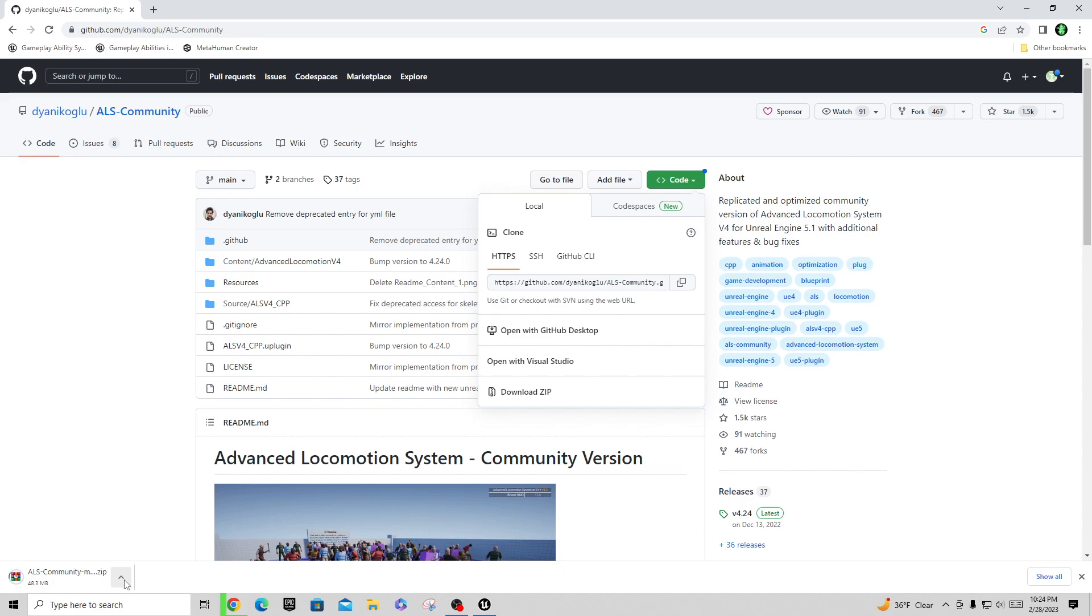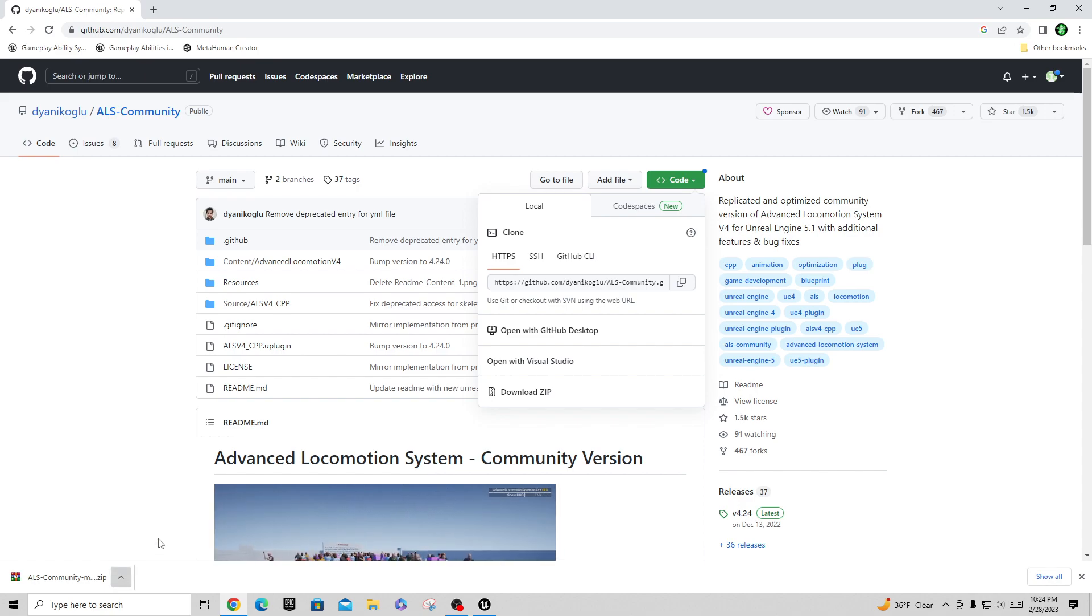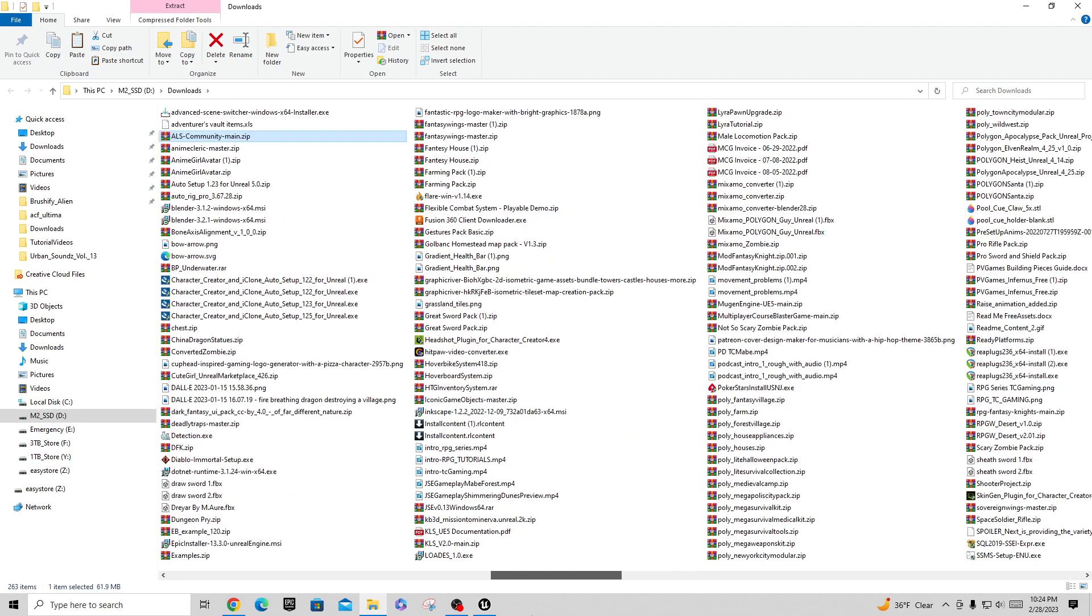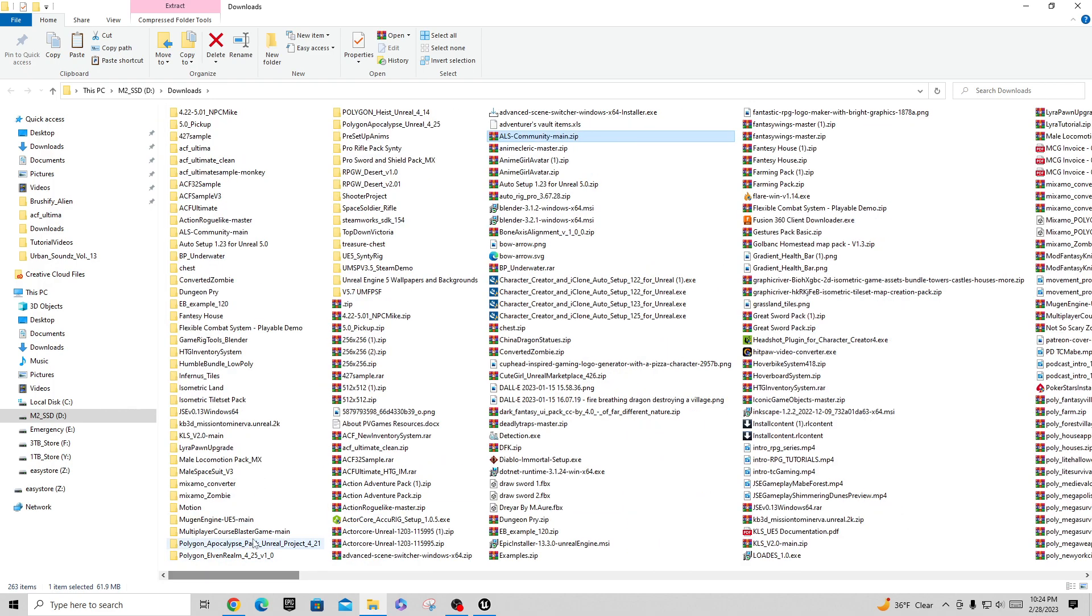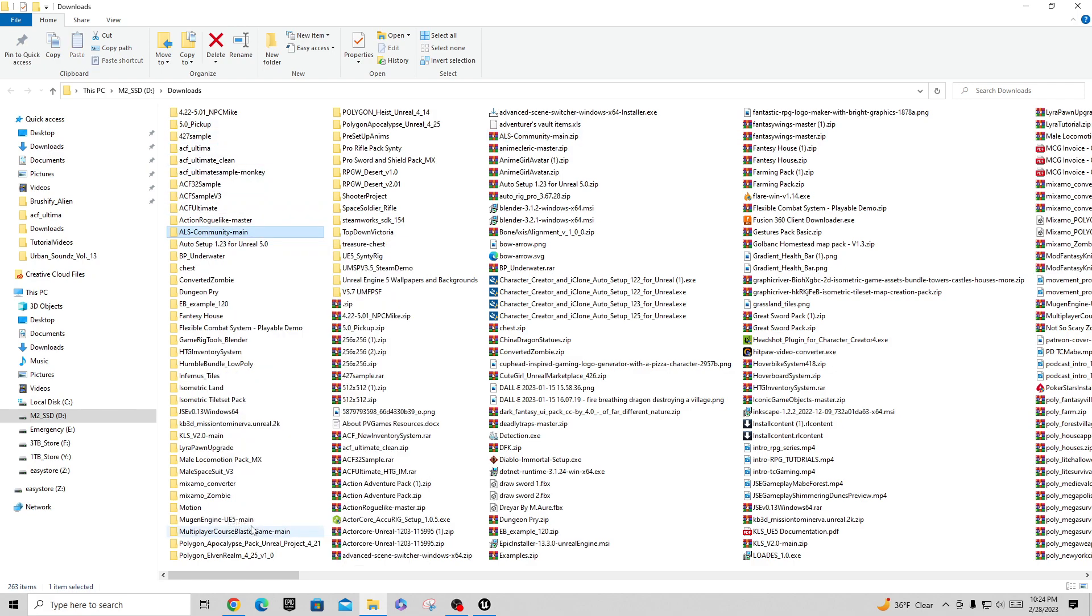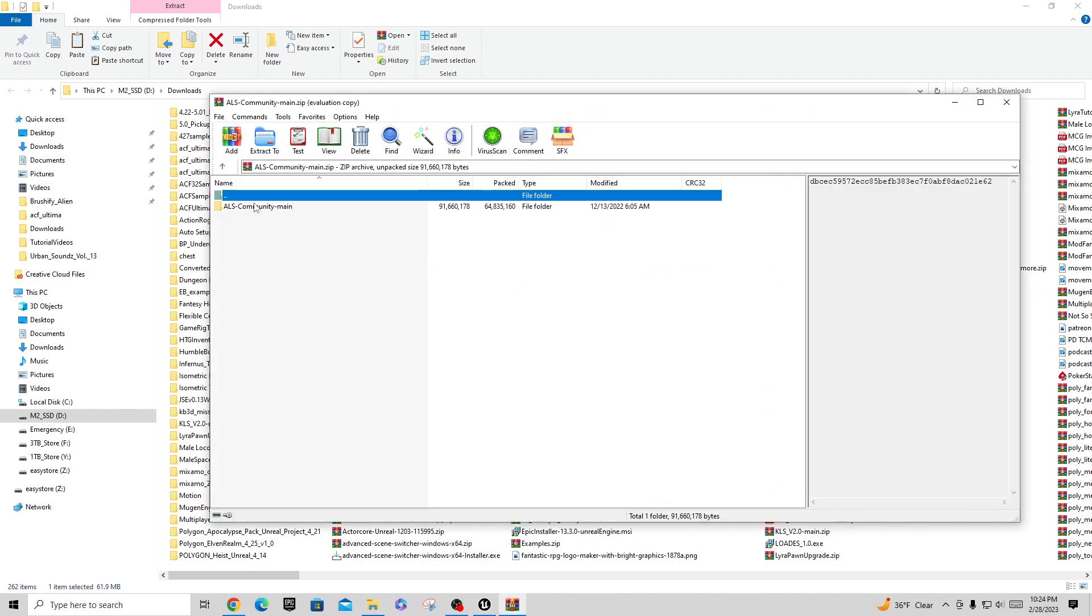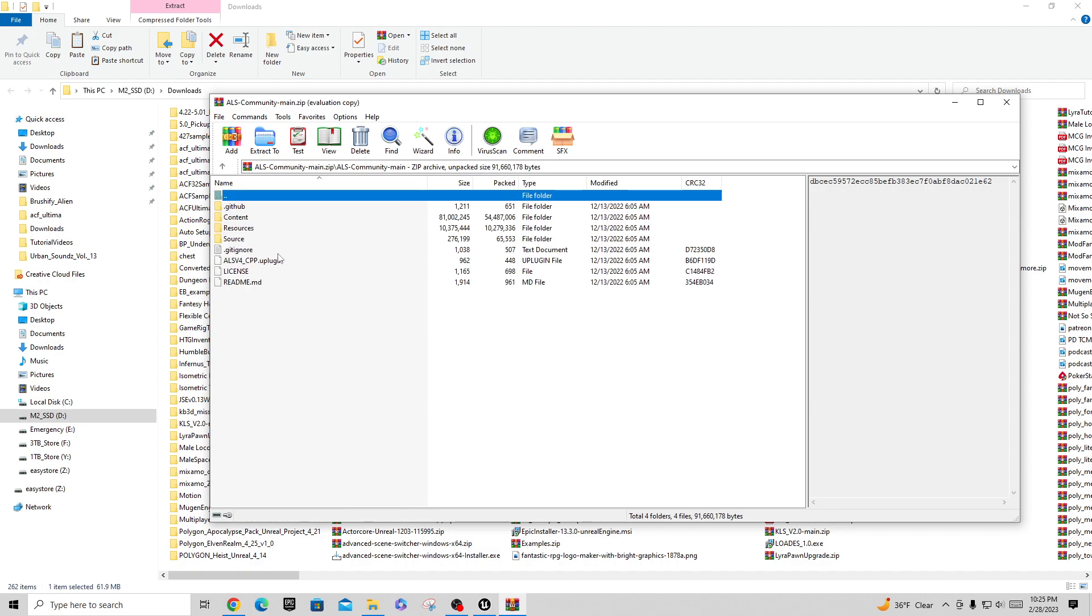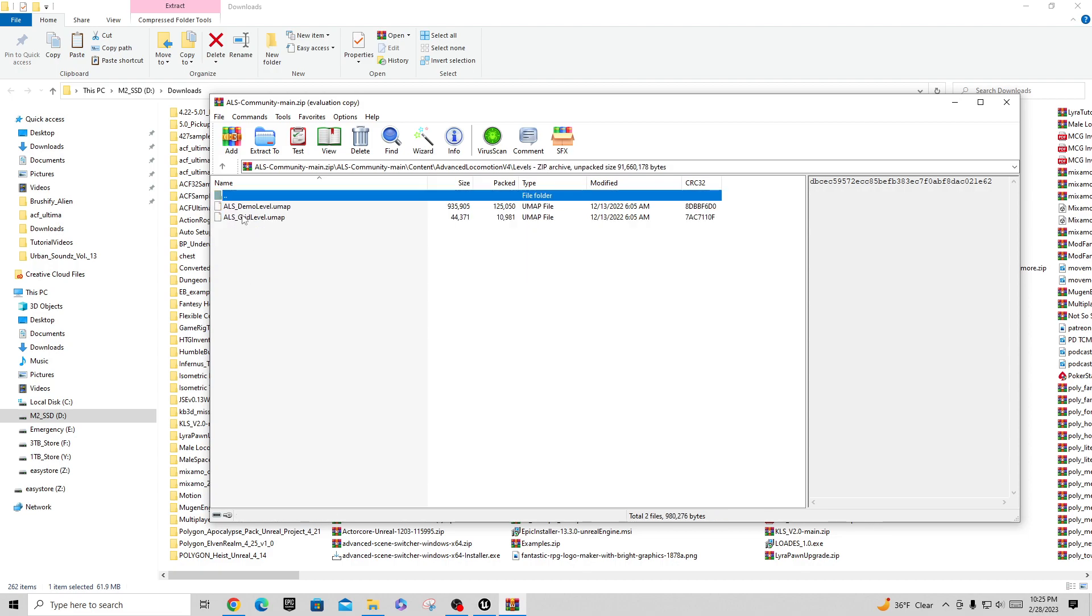Once that downloads I'll just go to show in folder. Here's my ALS community main that we just downloaded. If we open this up and take a look at what's inside of it, you have a folder in here for all your characters, assets, environment and all that kind of stuff. There's also a demo level map in here, but I don't believe there's an actual project file in this anywhere.